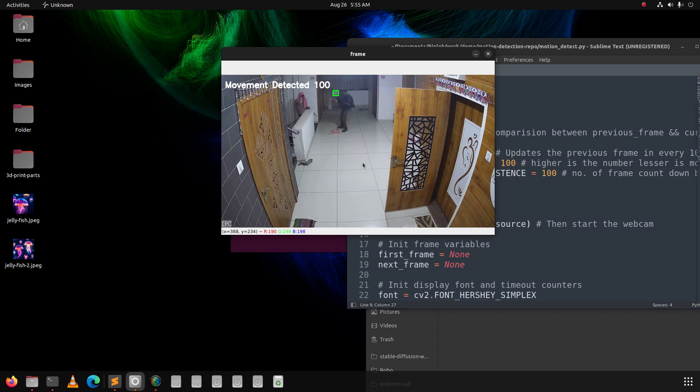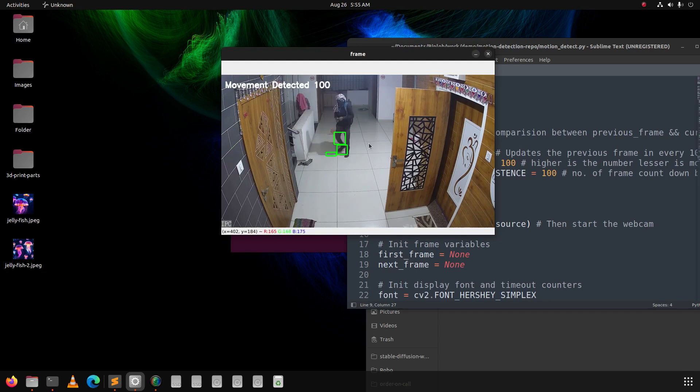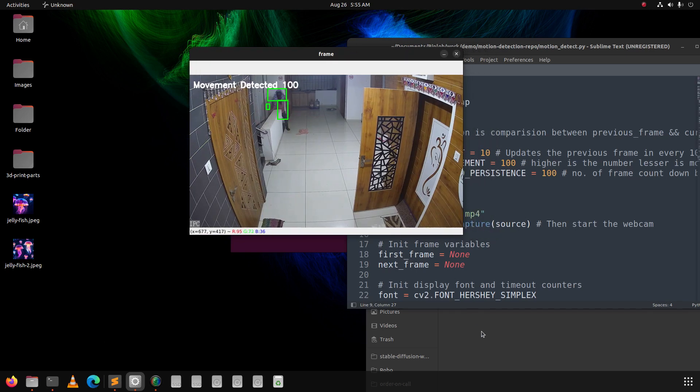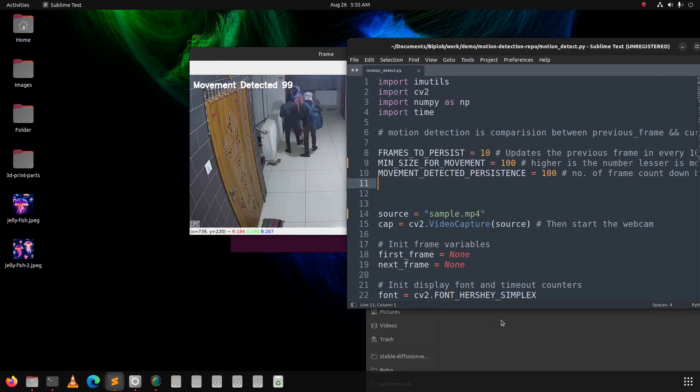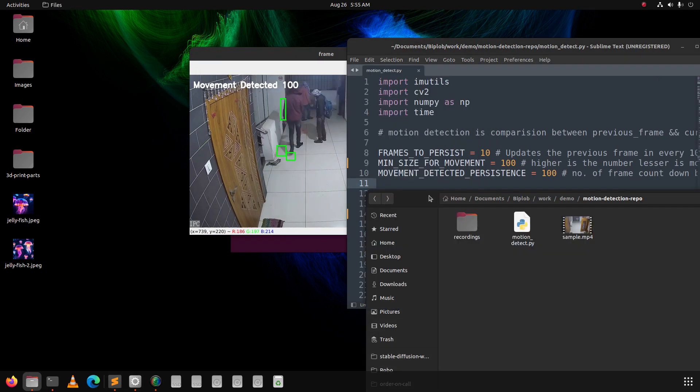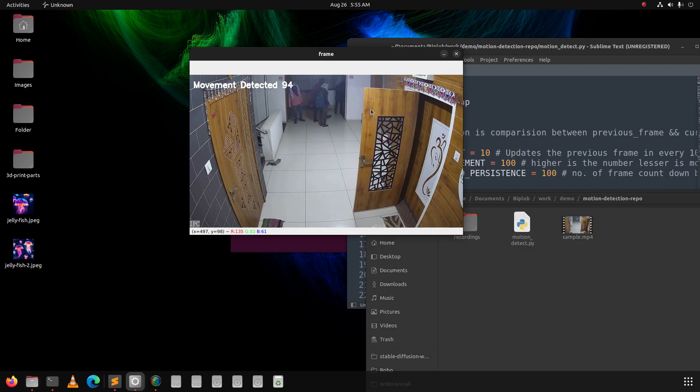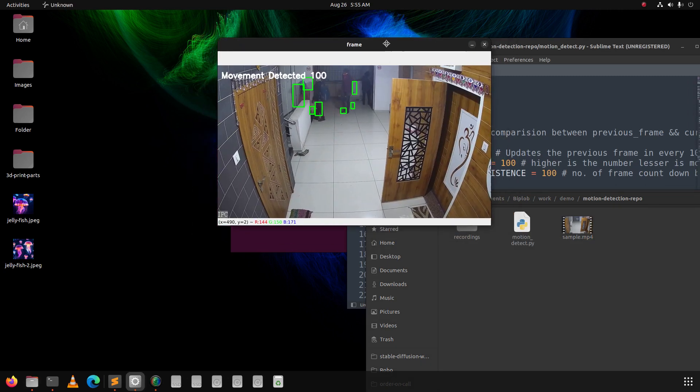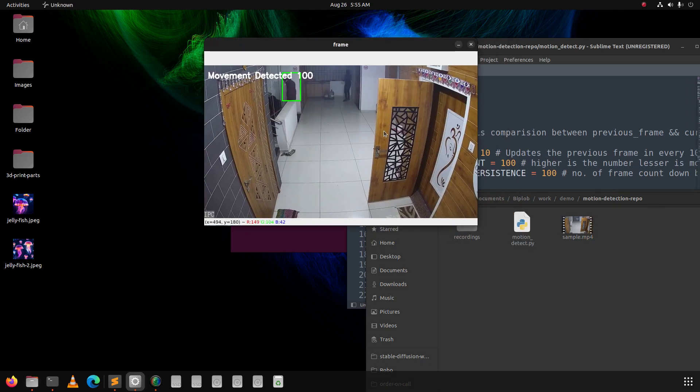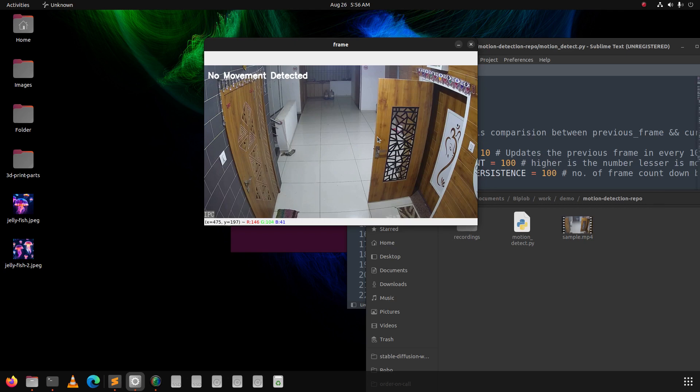As people move, the motion detection is detecting people's movement. The specialty of this software is that you can take video input from your webcam or from your IP camera.